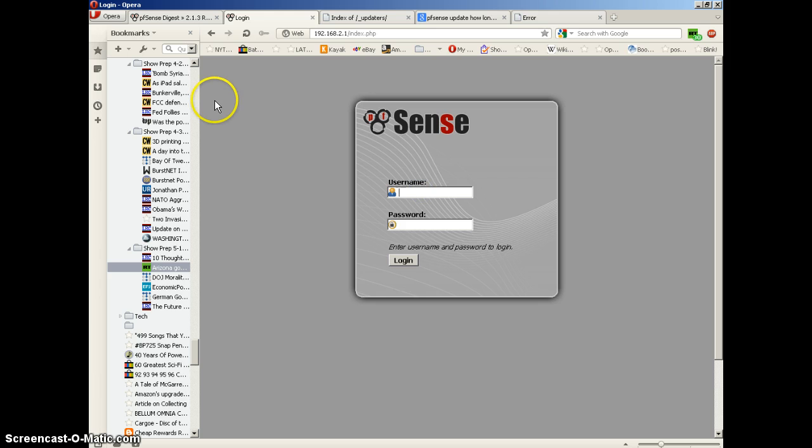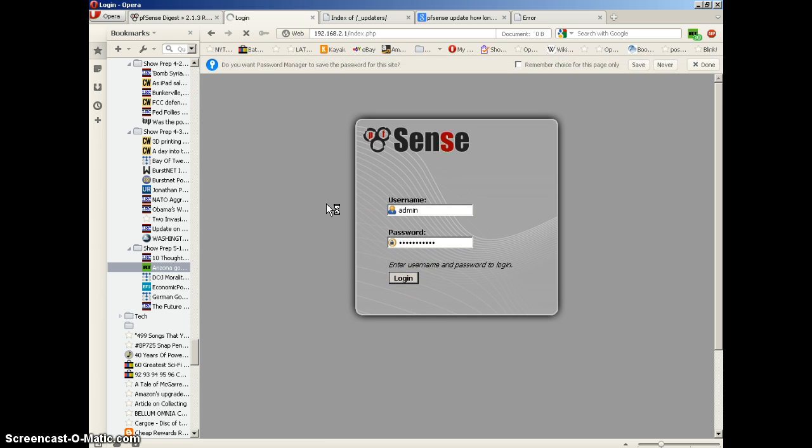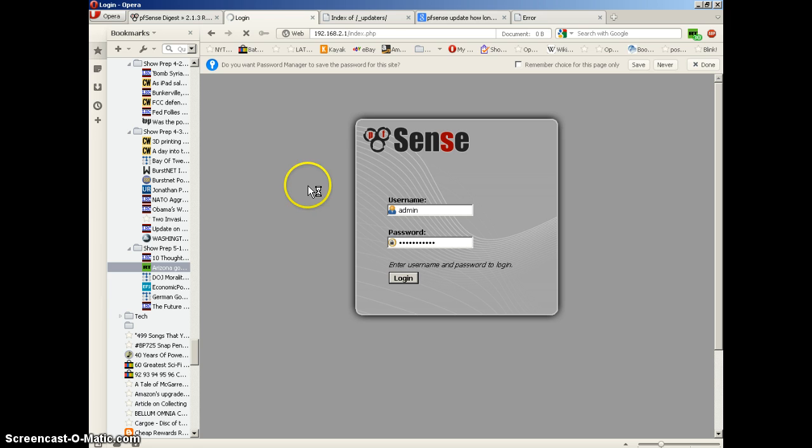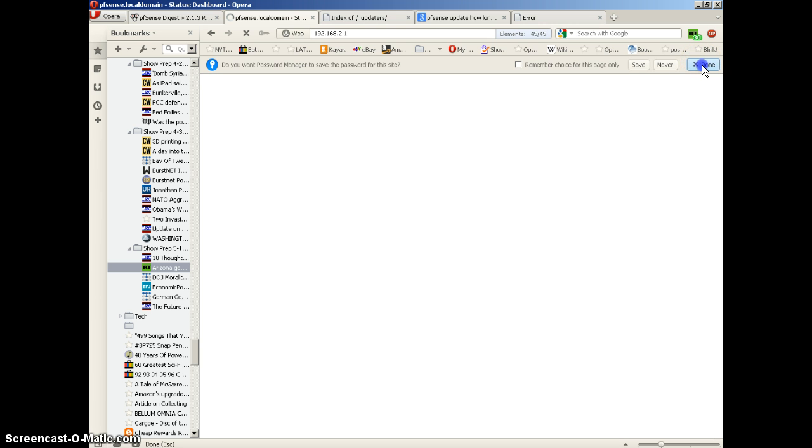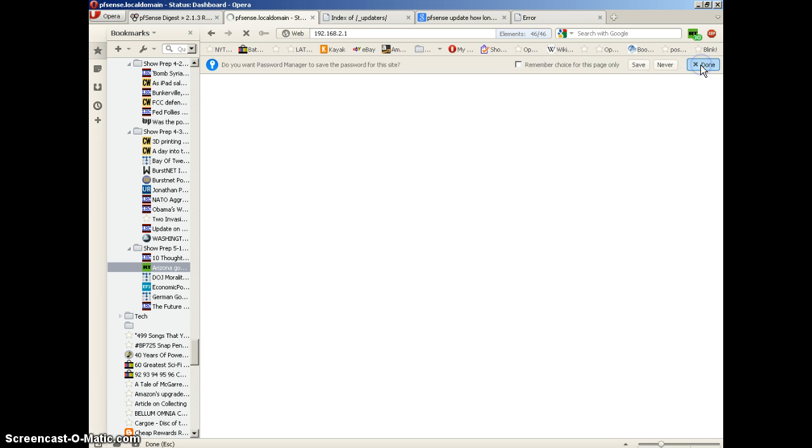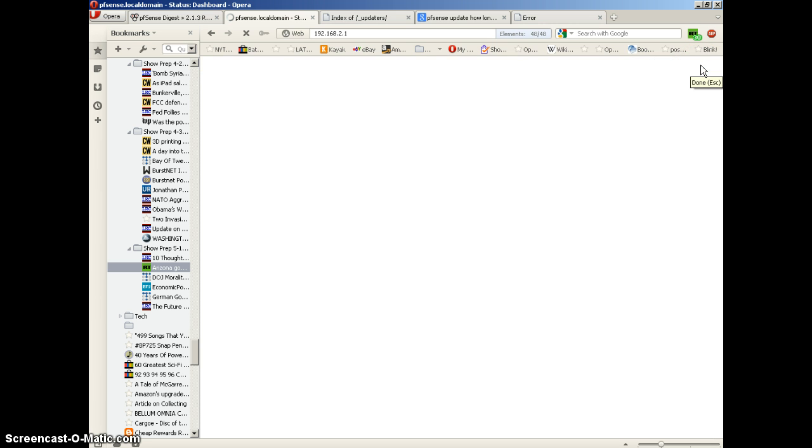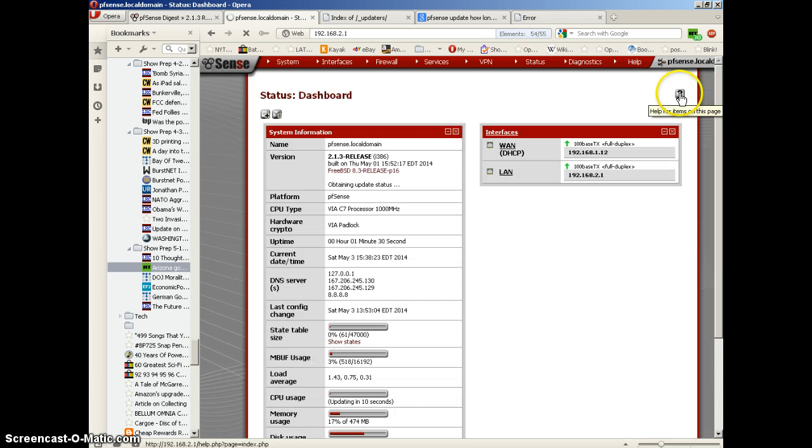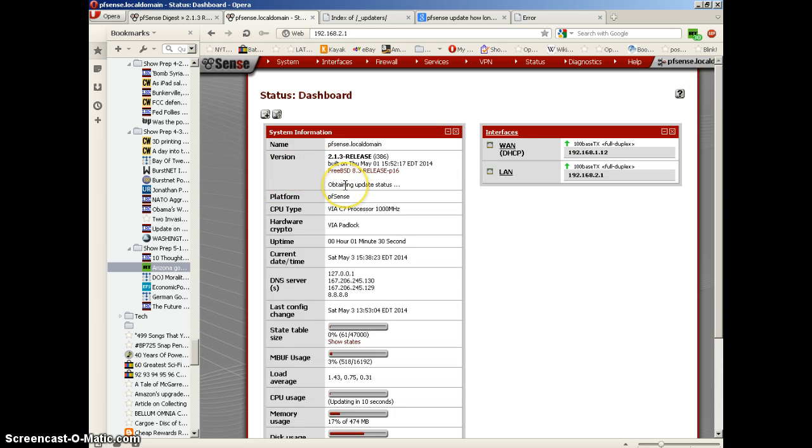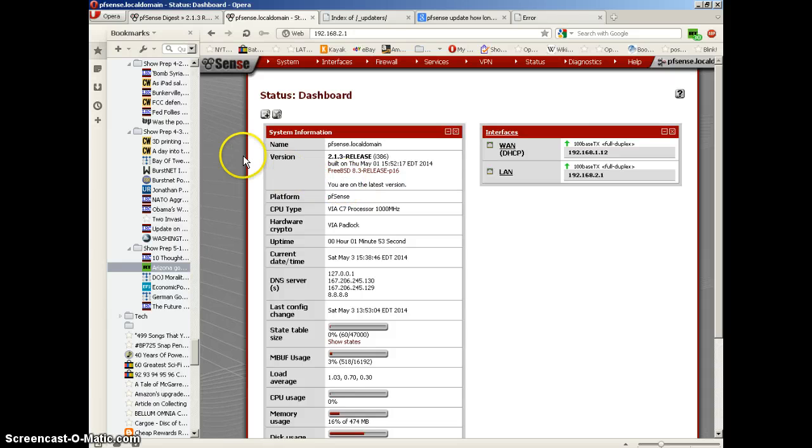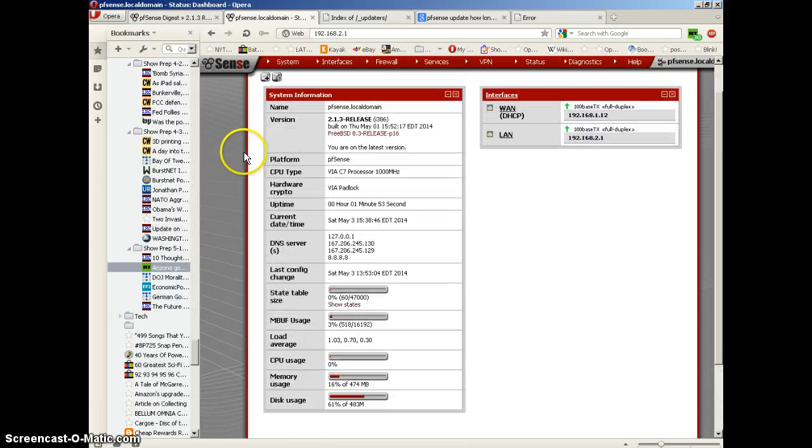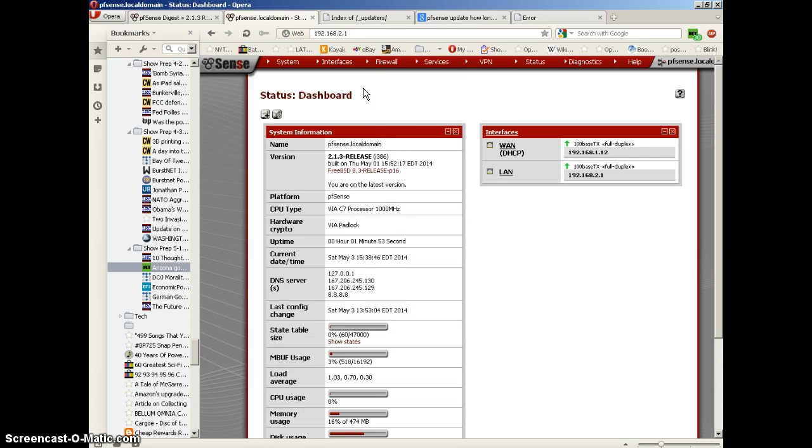Hopefully the firmware upgrade took hold and we'll find out pretty soon. It says version 2.1.3 release, built on Thursday May 1st, FreeBSD 8.3 release. You are on the latest version, so it looks like the upgrade has been successful. Took a while, but it worked.